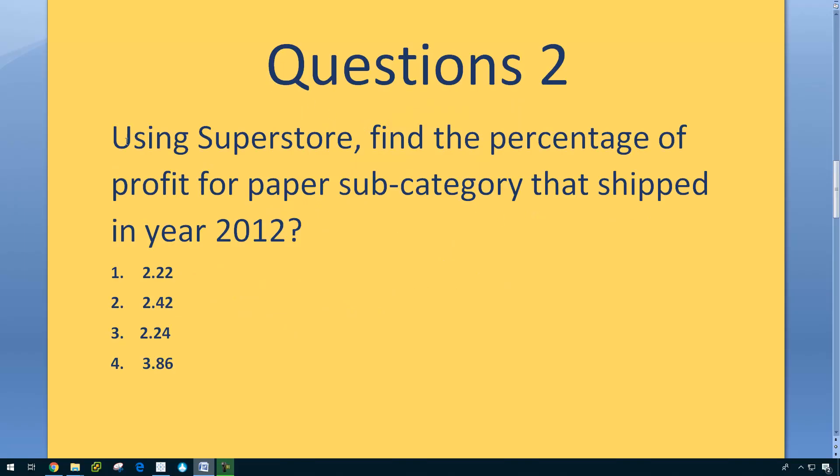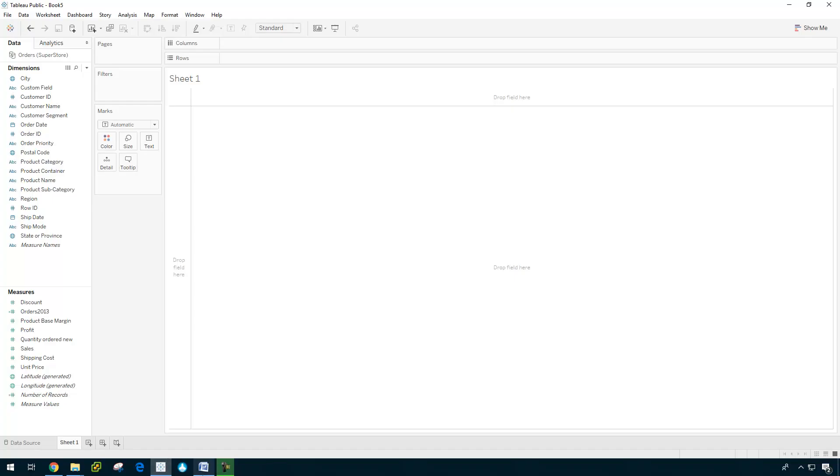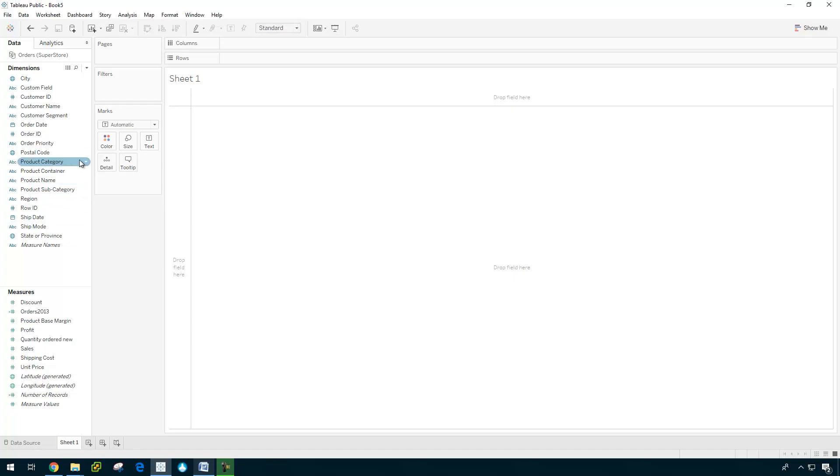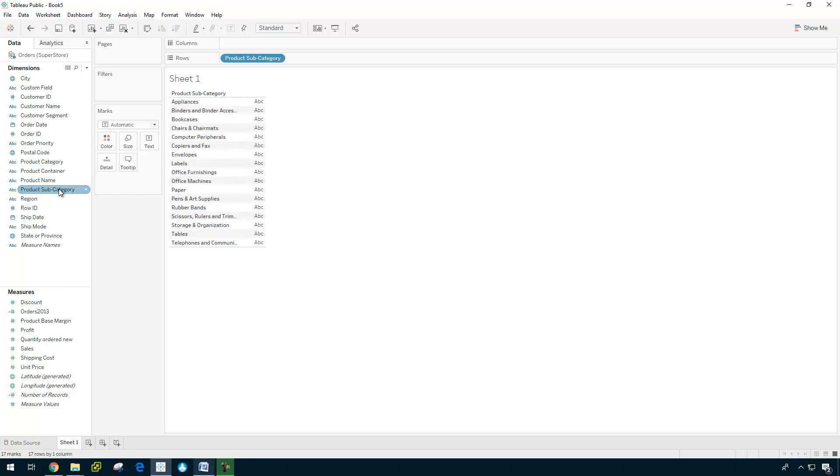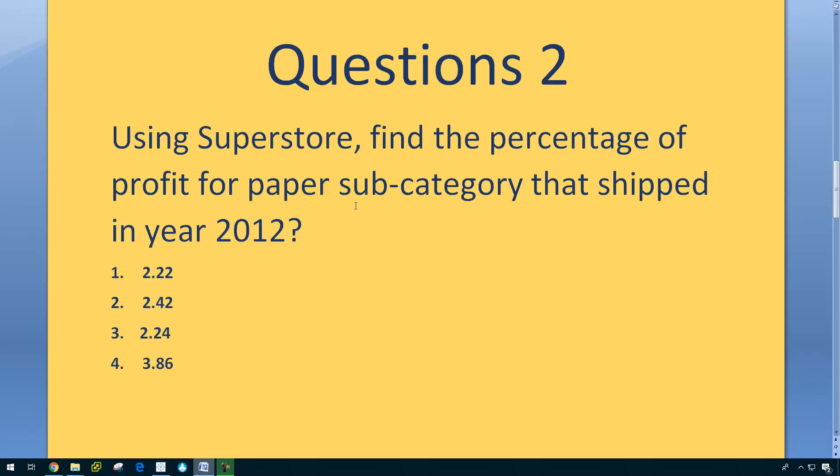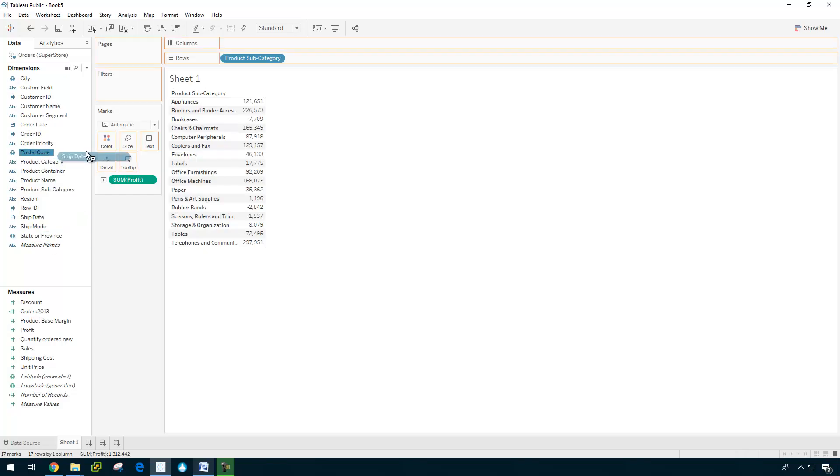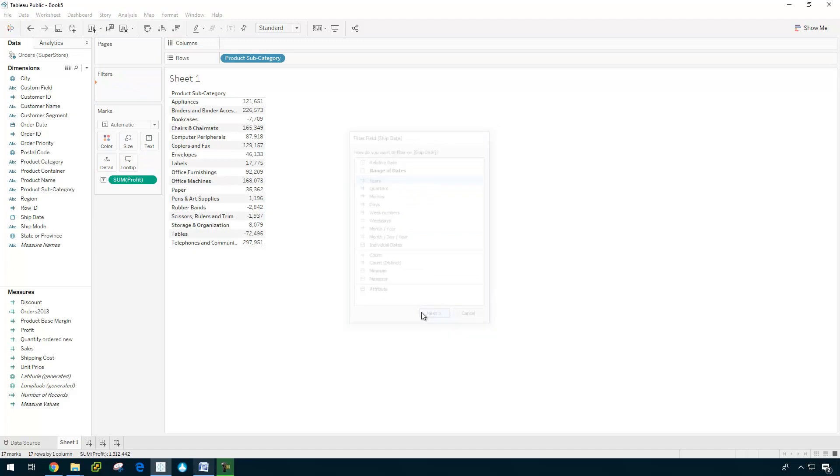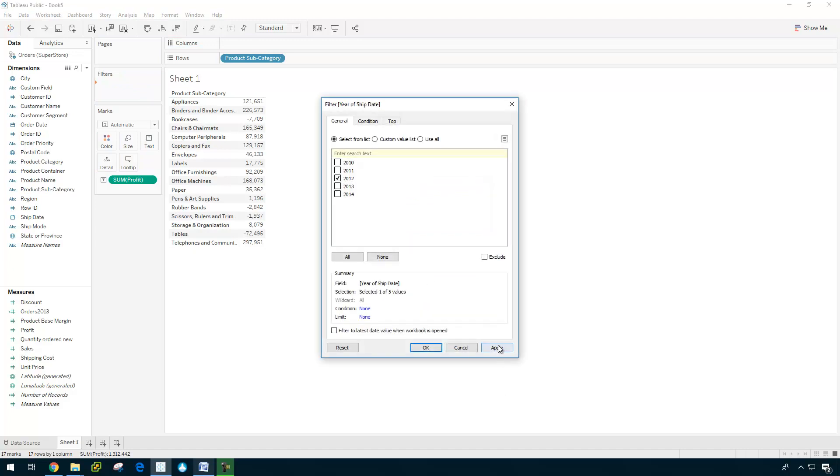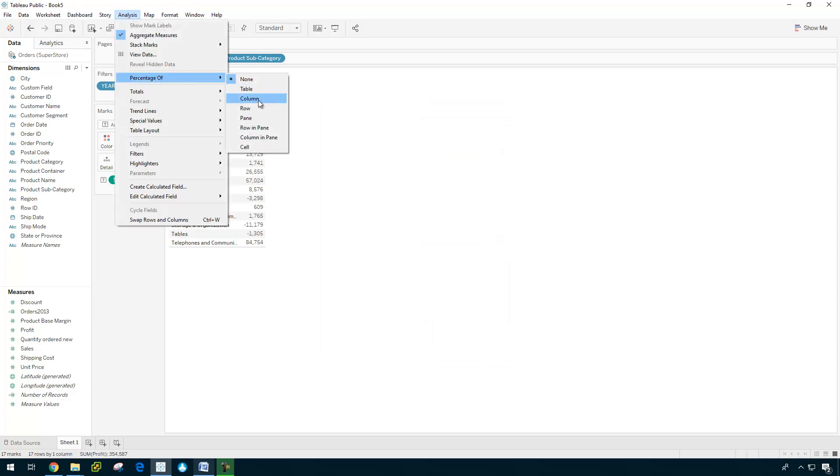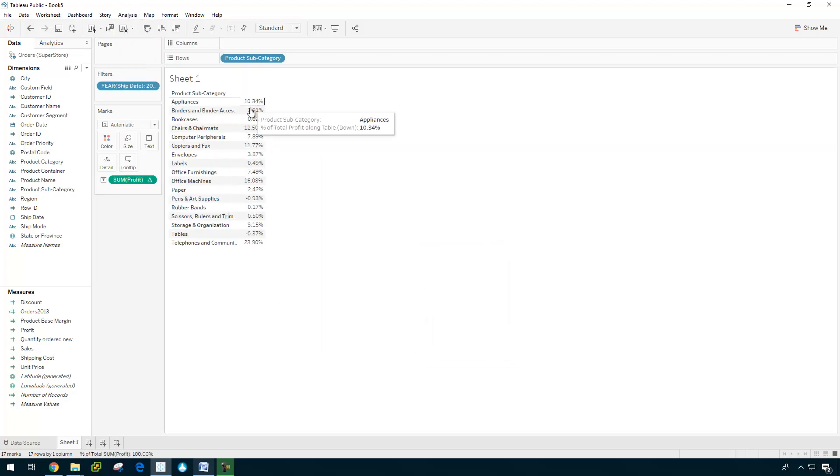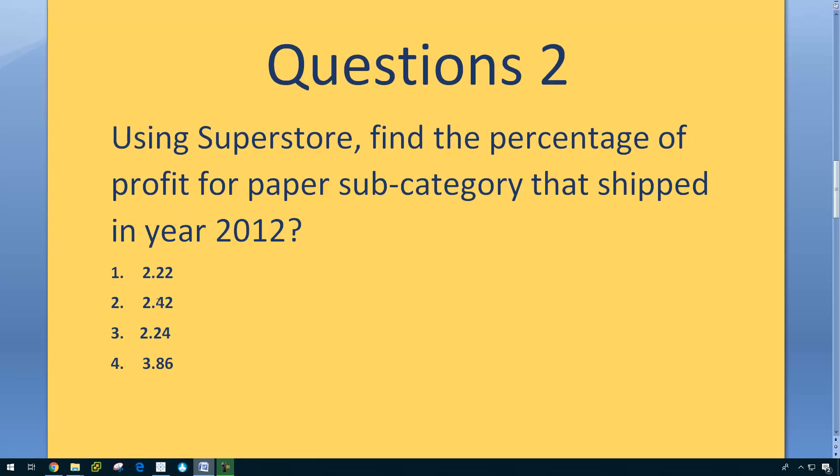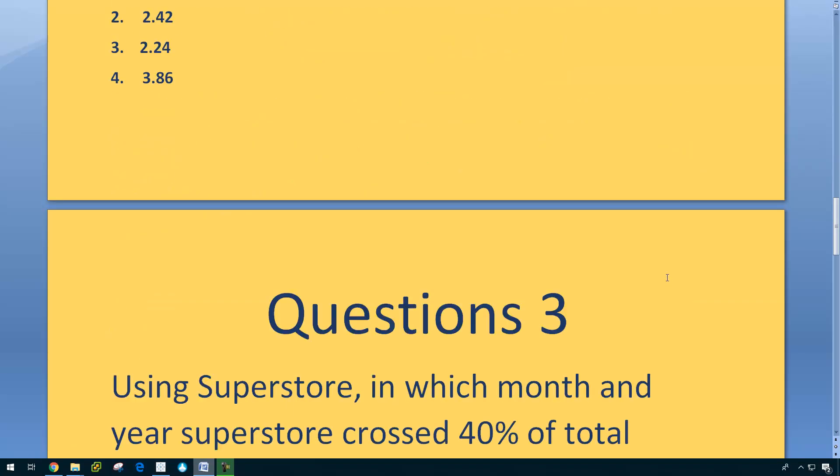Next question. Question two, using Superstore, find the percentage of profit for paper subcategory that shipped in year 2012. Let us have a look. So paper subcategory in the year 2012. Profit. But we are interested only for them shipped in year 2012. So shipping date, 2012. And I'm going to do the percentage of total which we can do this way.